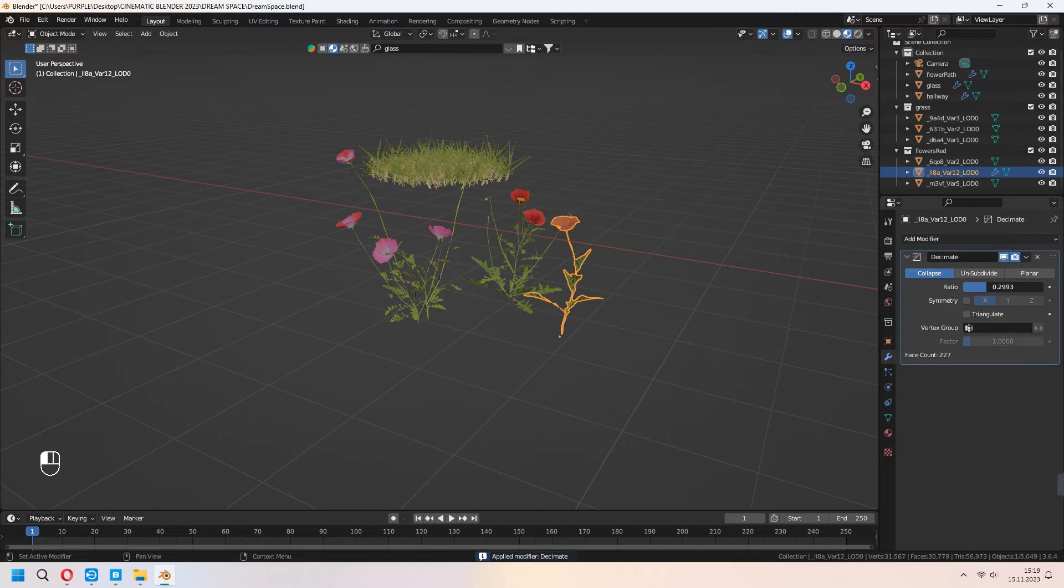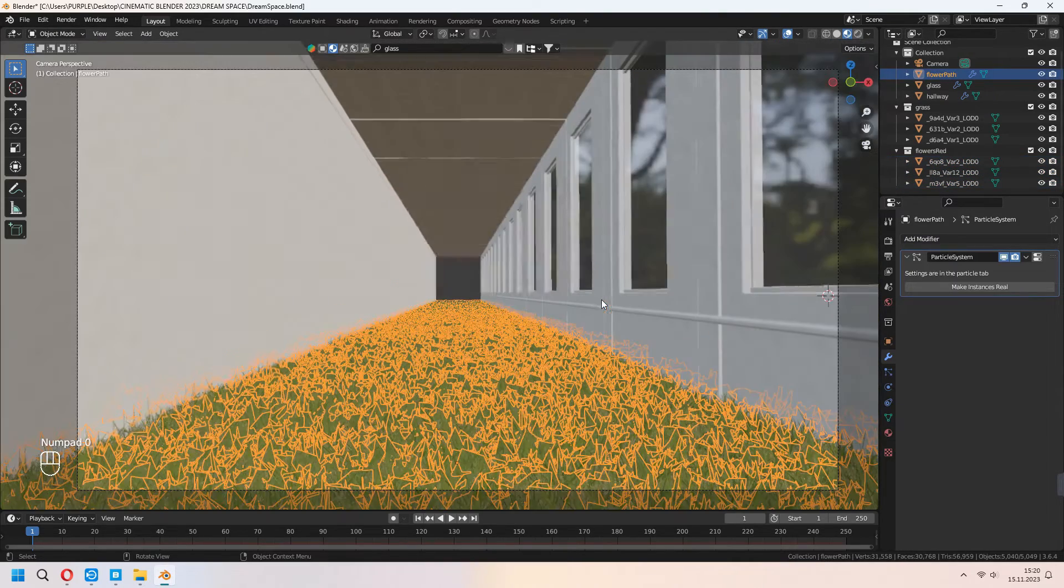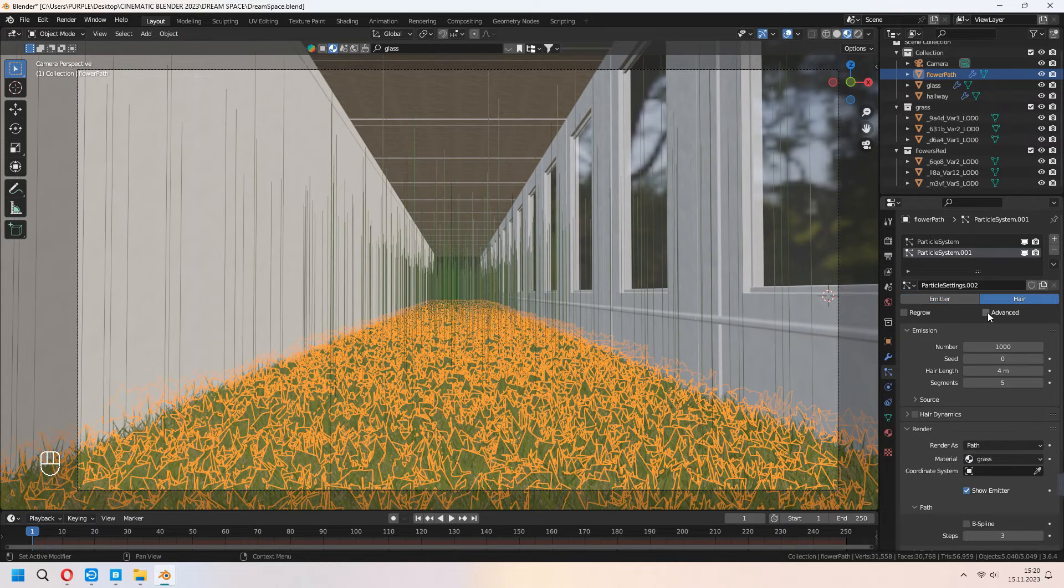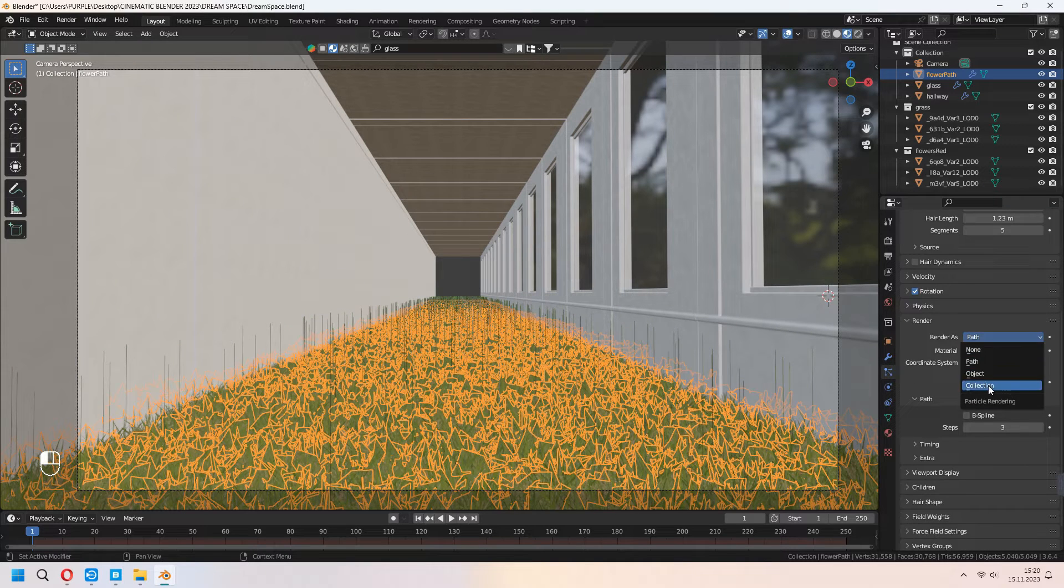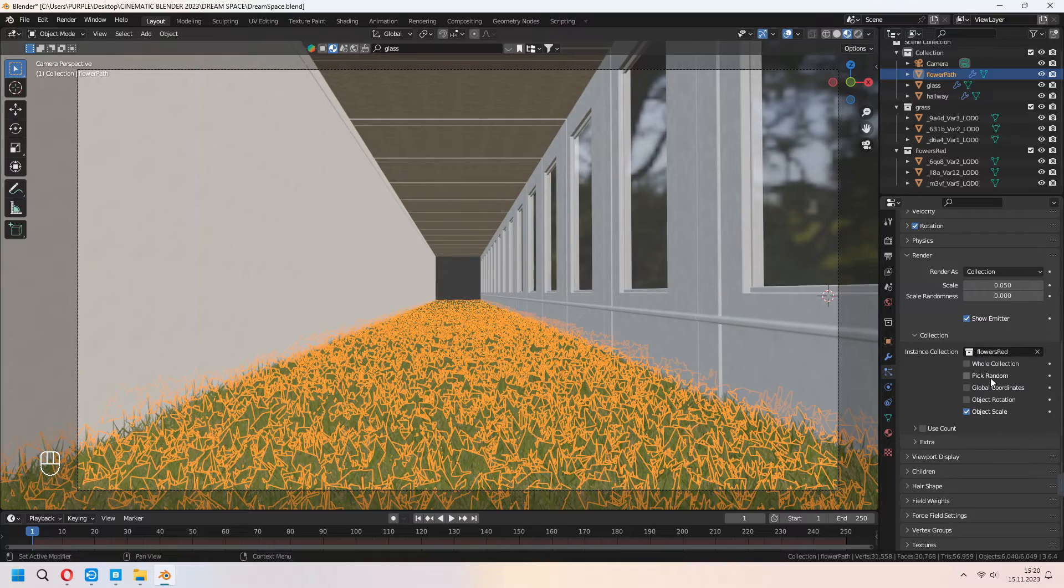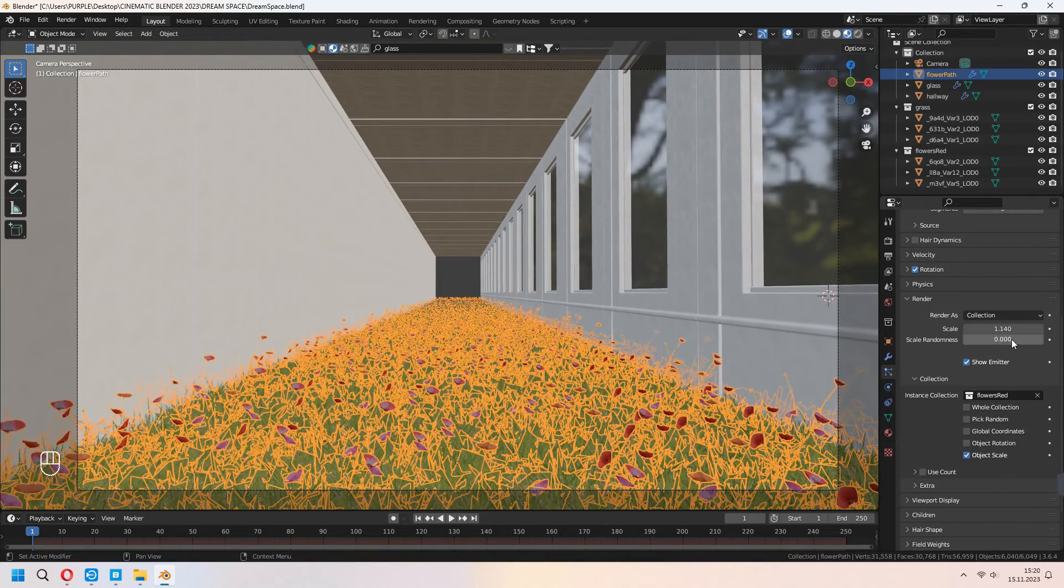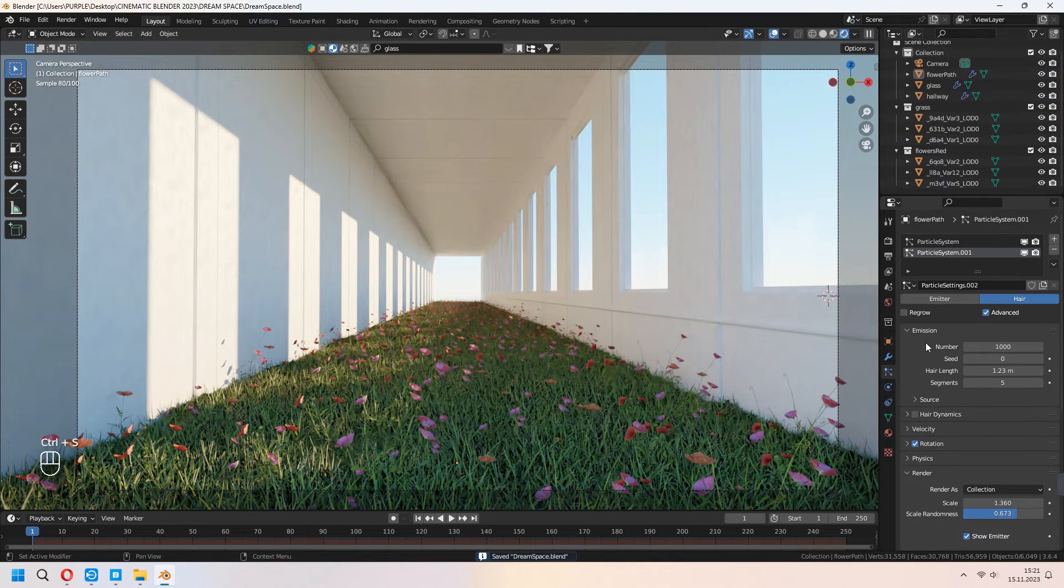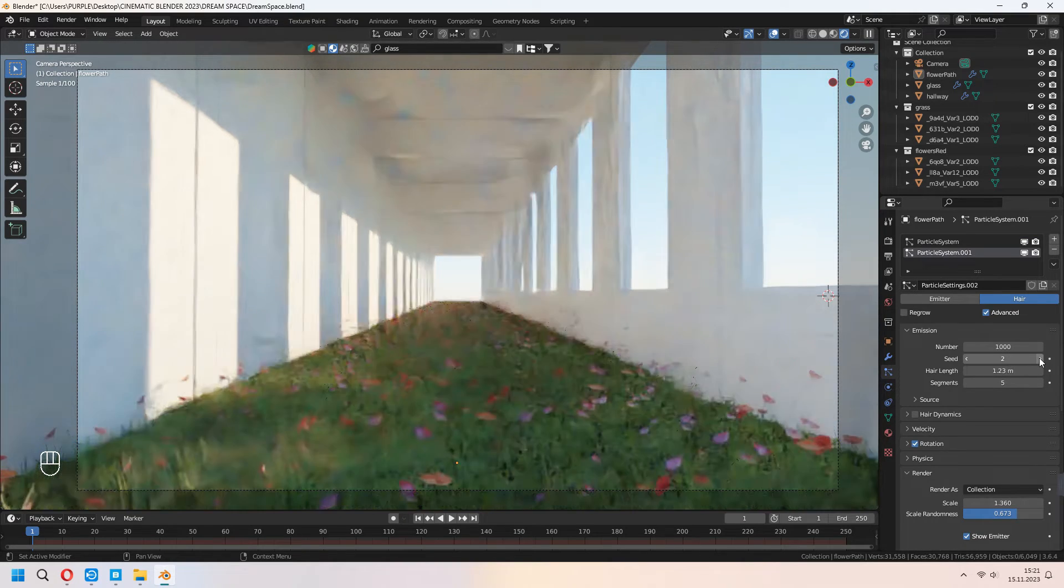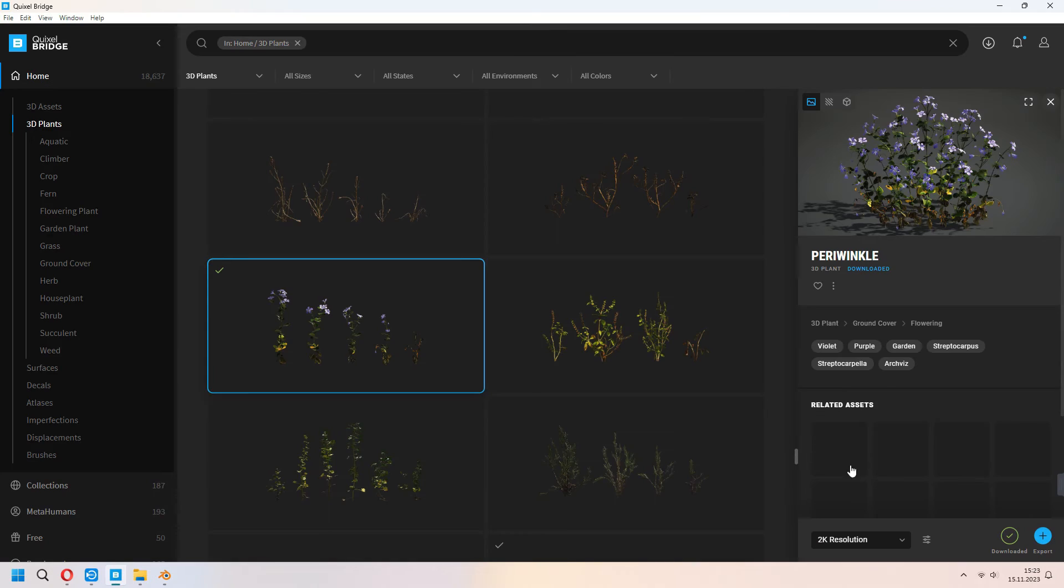Let's add a second particle for our ground. Go to particle setting and plus icon hair, advanced. After that, set your hair length. Check your rotation, render as set collection and instance collection. Choose your flowers red. You can change your render scale and scale randomness. As you see in the cycles view, it will look really funny. How many type of flowers you want, you can add it. From changing your seed, if they overlap, you can change your seed number.